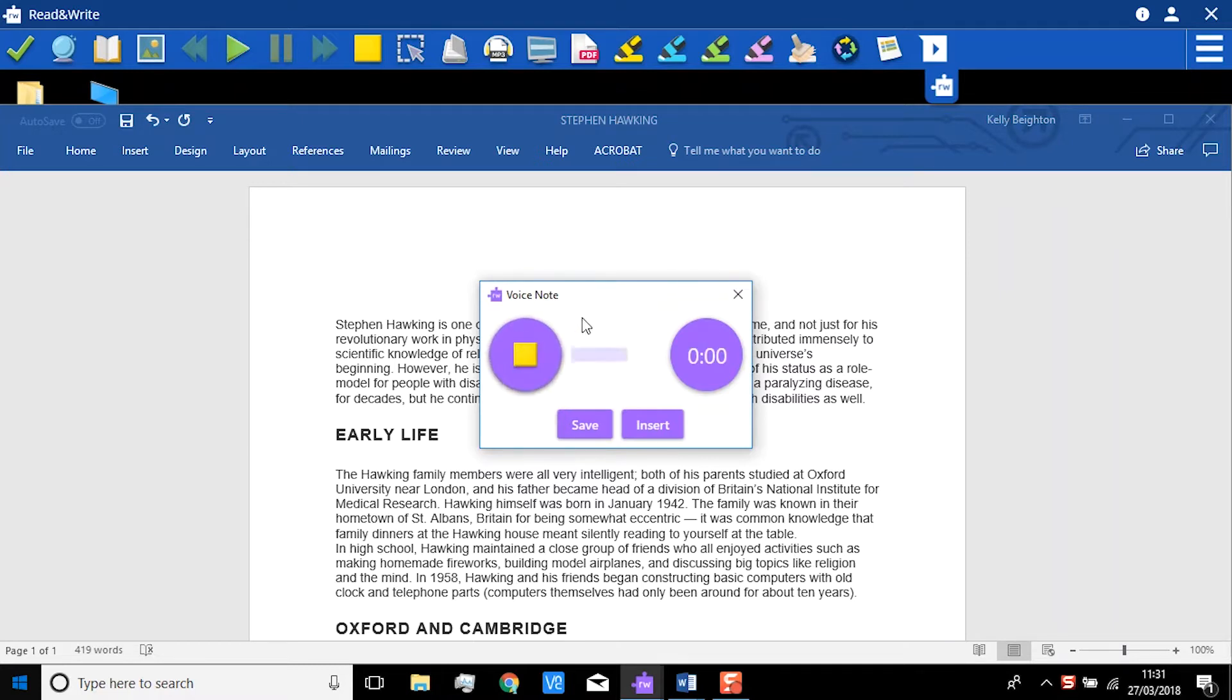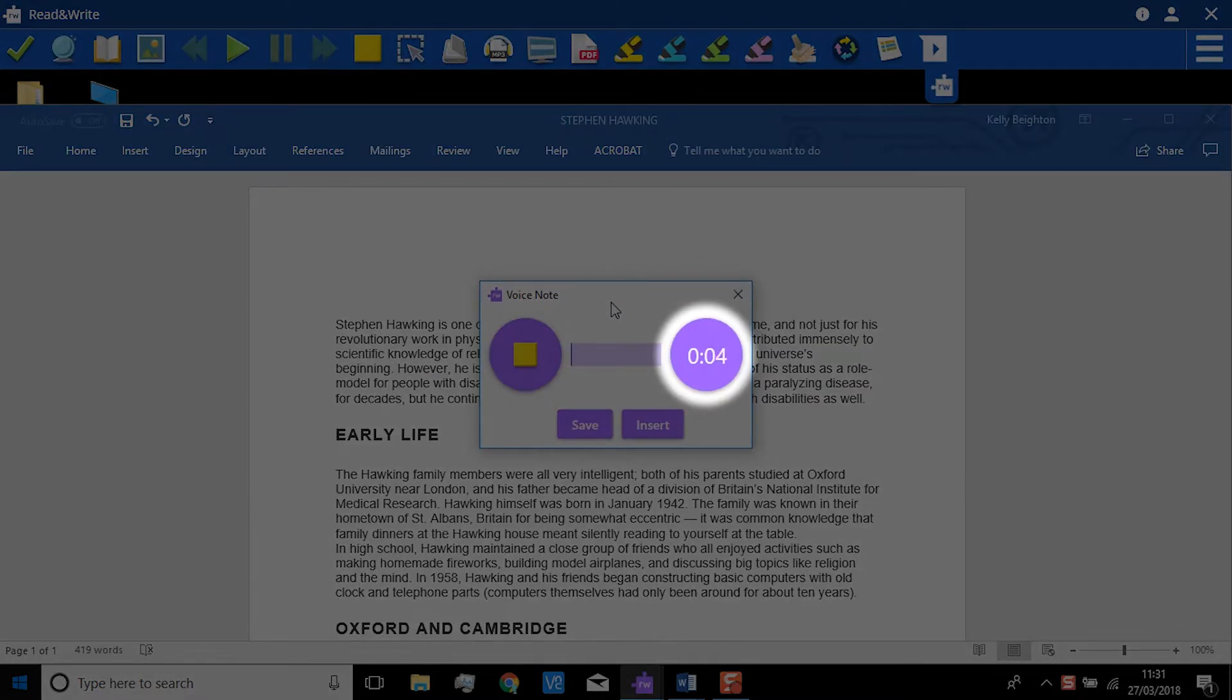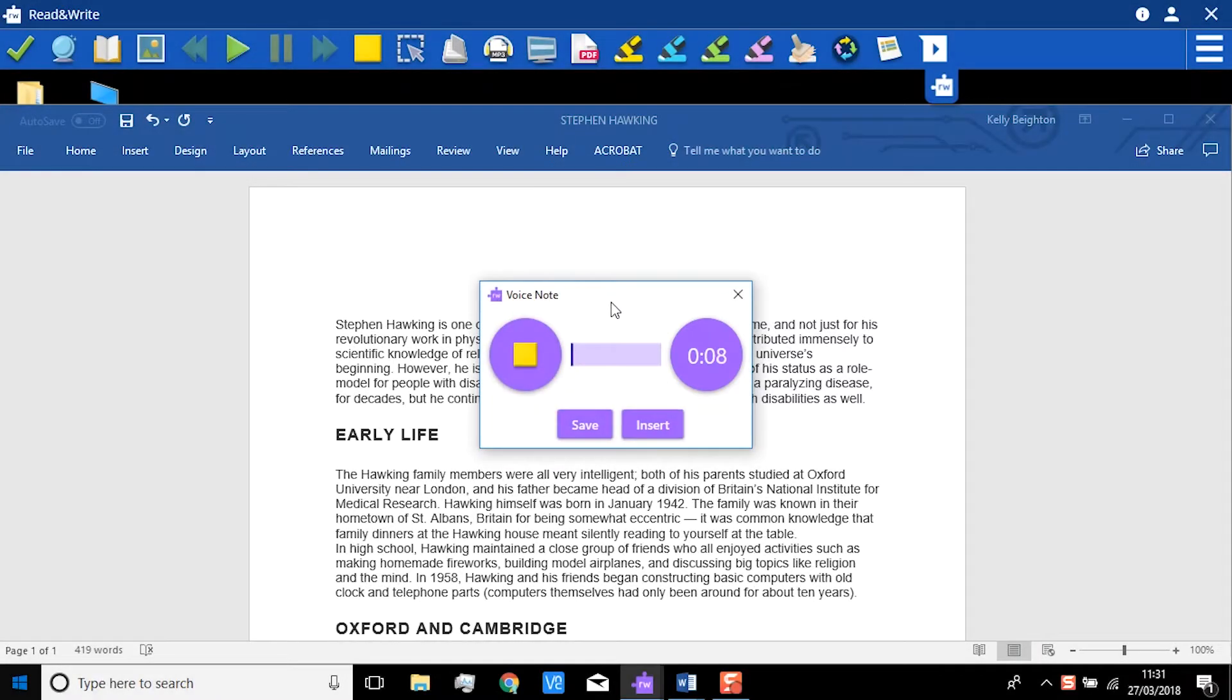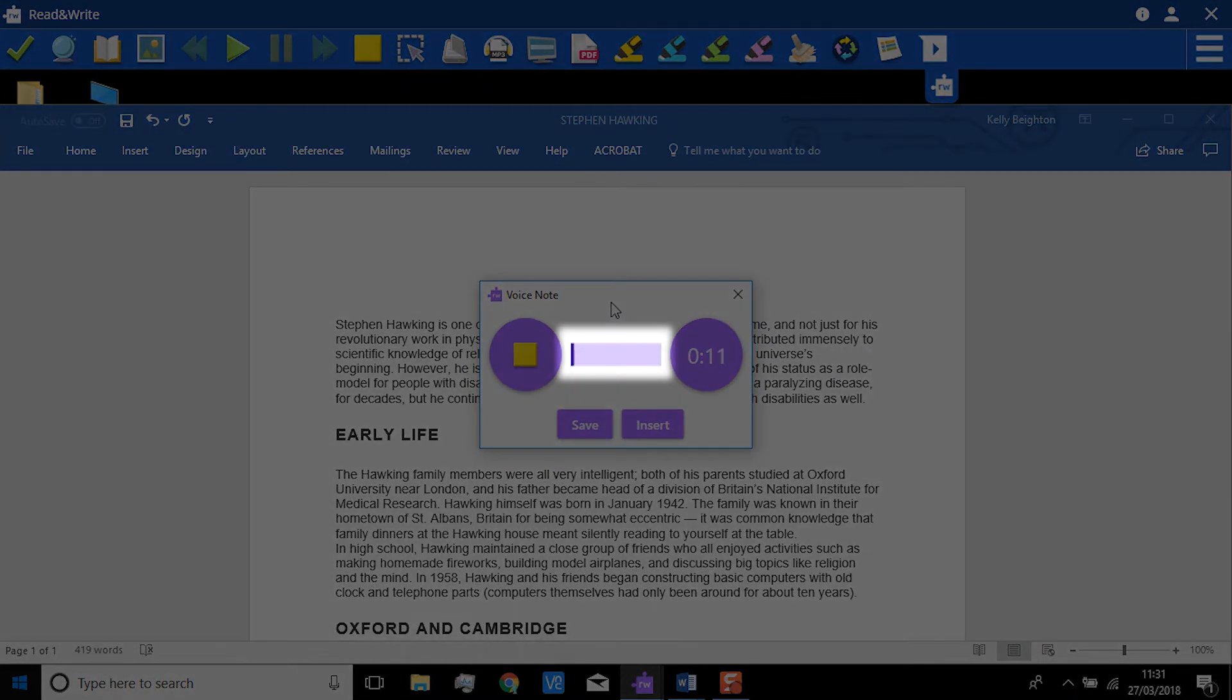See this timer? It's showing the length of time you have recorded. You have up to 5 minutes. This little progress bar will indicate how much of the 5 minutes you have used.